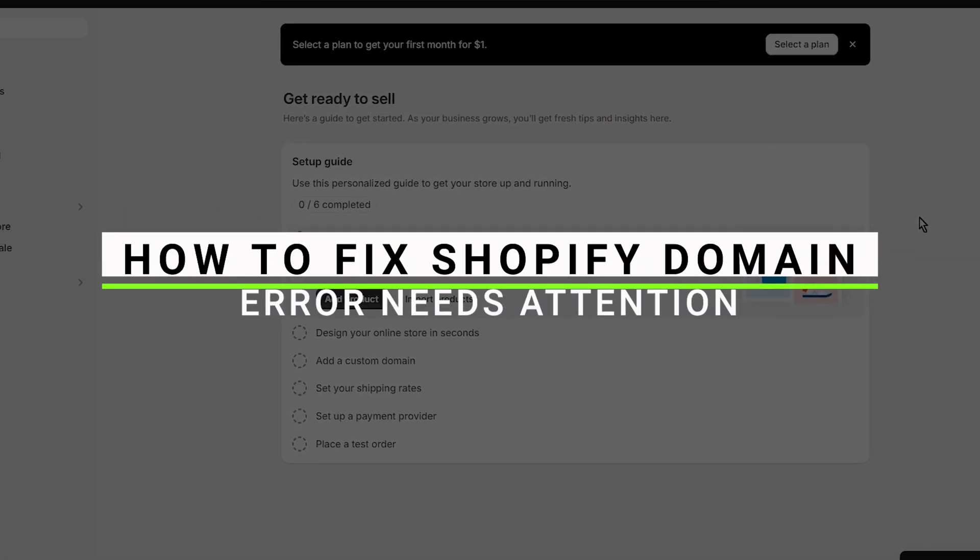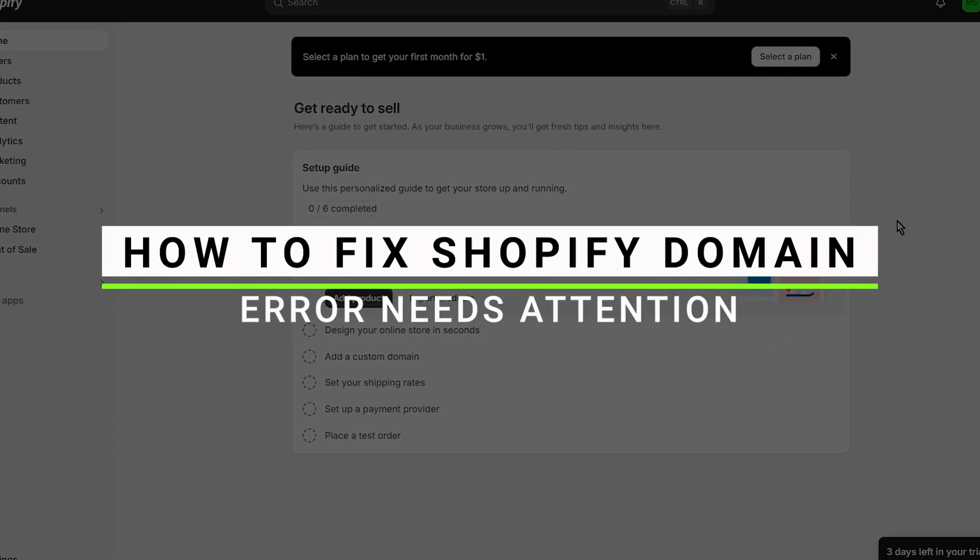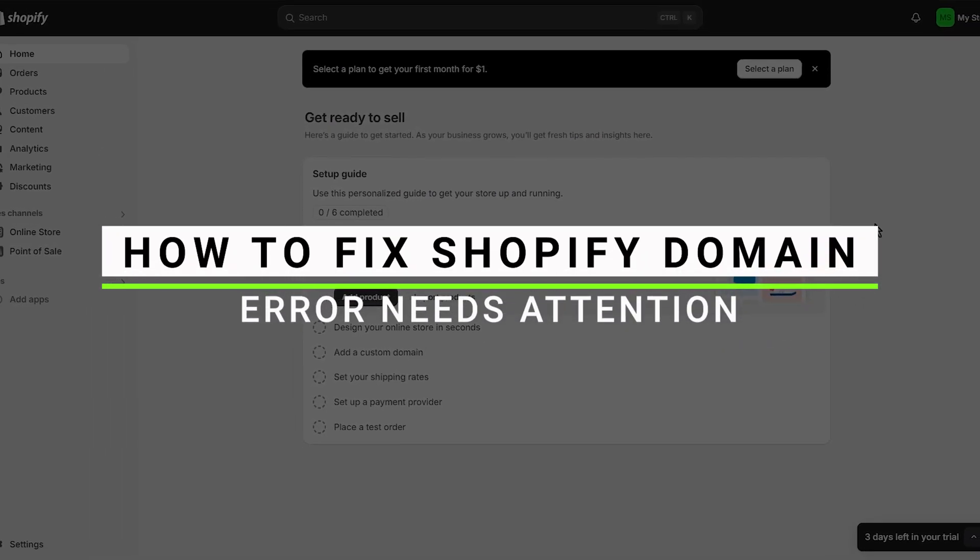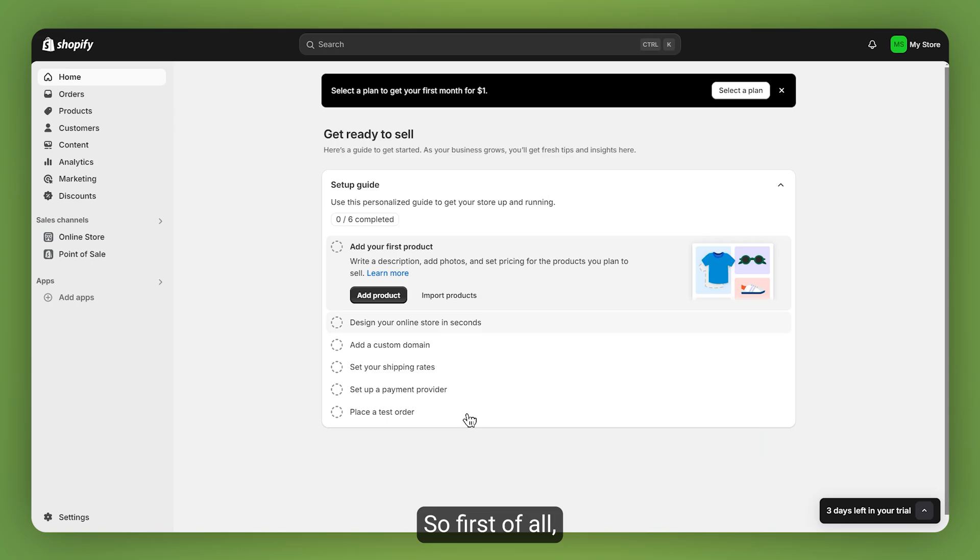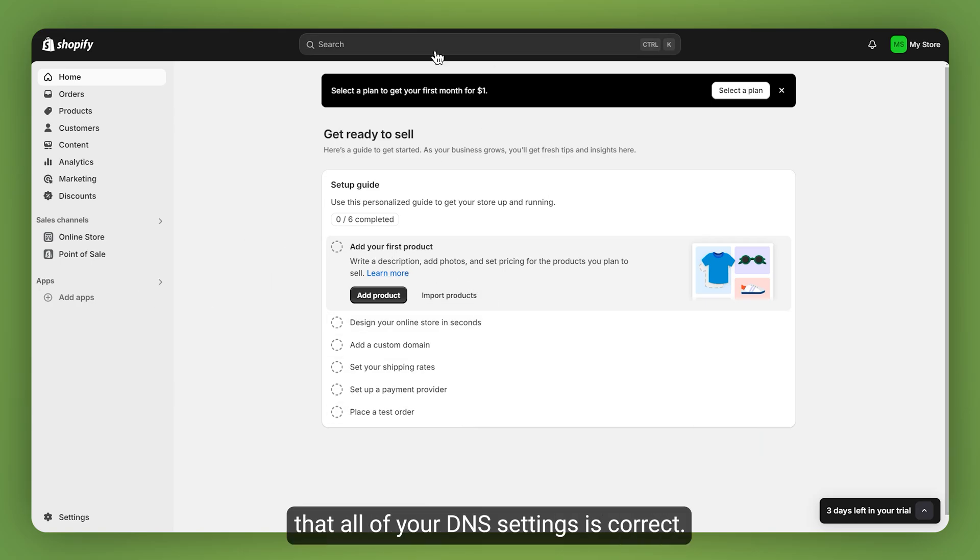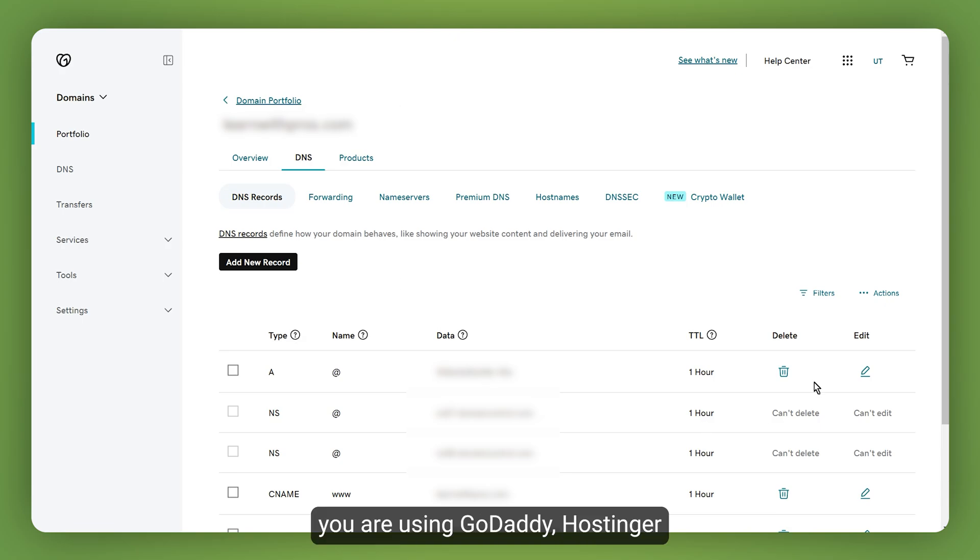In this video I will show you how you can fix Shopify domain error need attention. First of all, you need to make sure that all of your DNS settings are correct. Let's say you are using GoDaddy, Hostinger, or any other third-party domain provider.